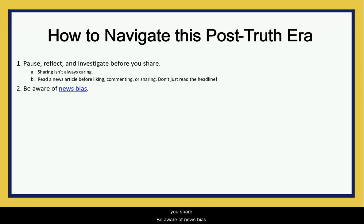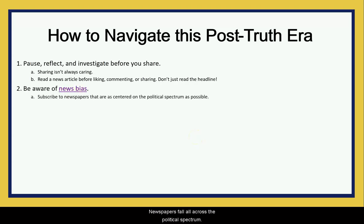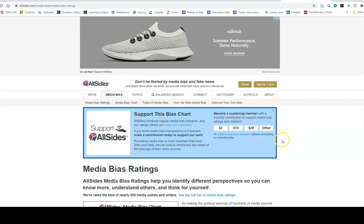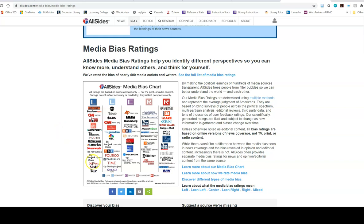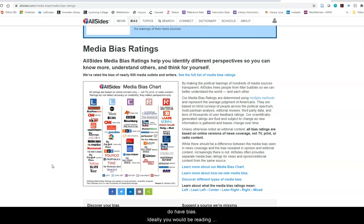Be aware of news bias. Newspapers fall all across the political spectrum, and on this media bias chart you can see where your favorite newspapers fall. It's really important to recognize that newspapers do have bias. Ideally, you would be reading articles from the center of the political spectrum that are trying to be as unbiased as possible.